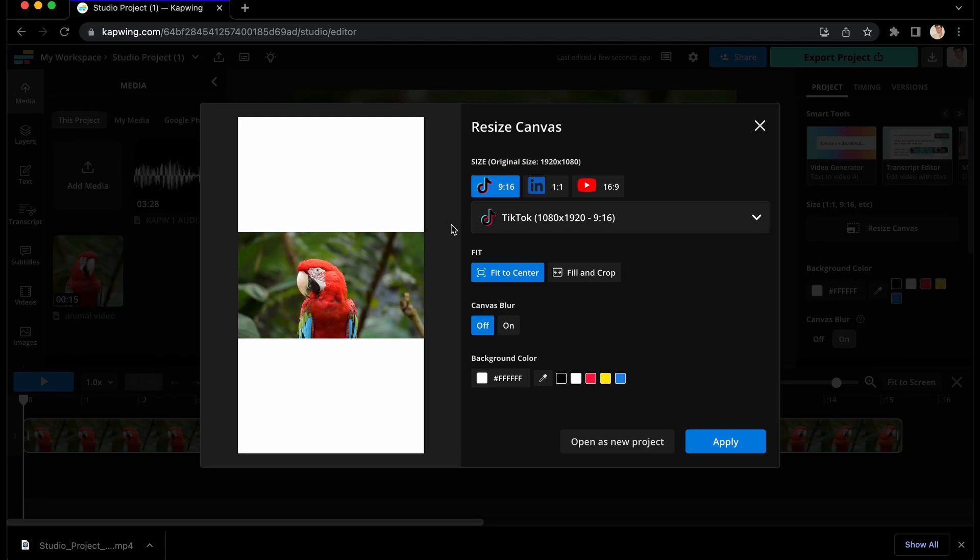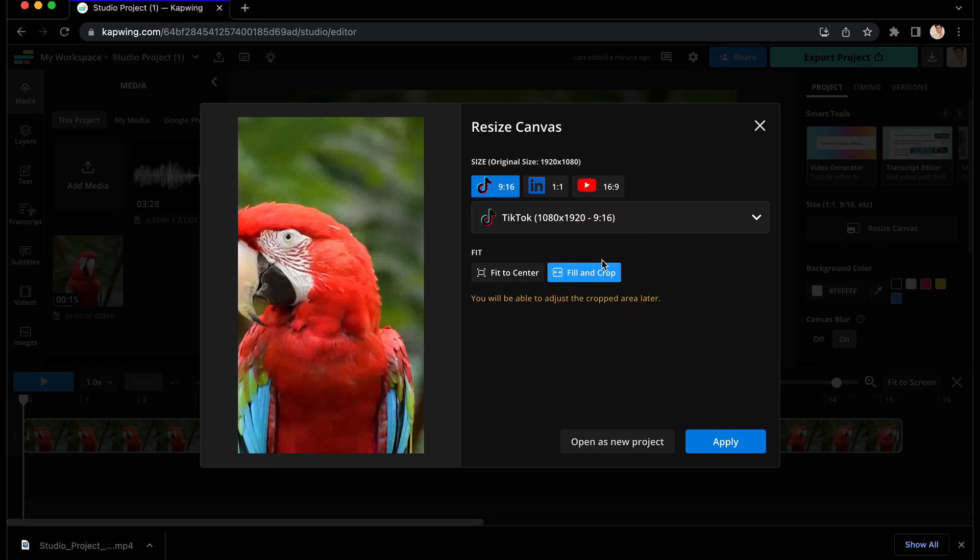Once you decide what size you want your canvas to be, you can now choose whether you want your video to fully fit inside the new frame with fit to center, or stretch to the new canvas size with fill and crop. Don't worry, whatever you choose, you can always adjust later in the editor.